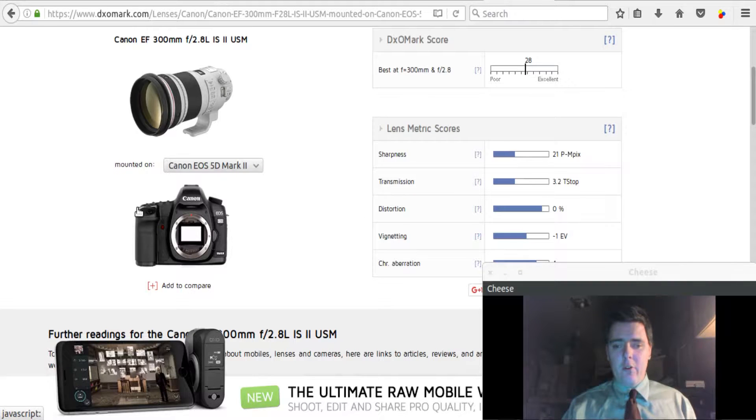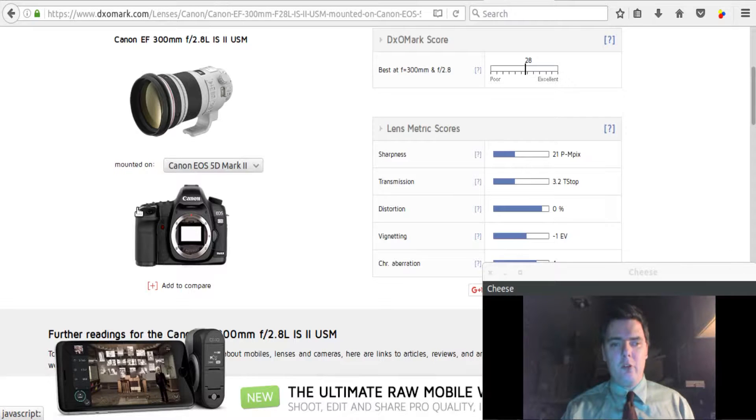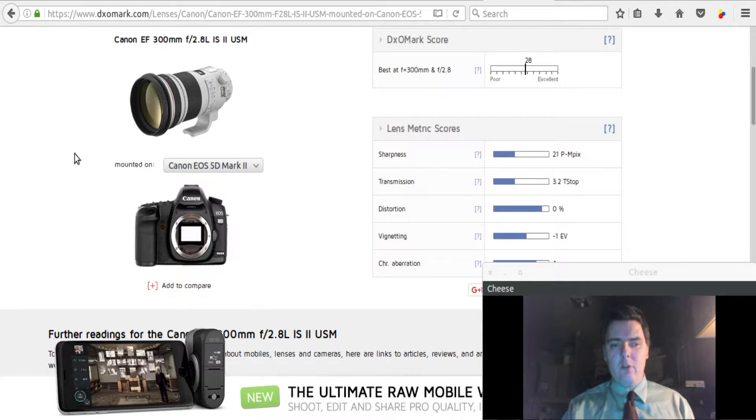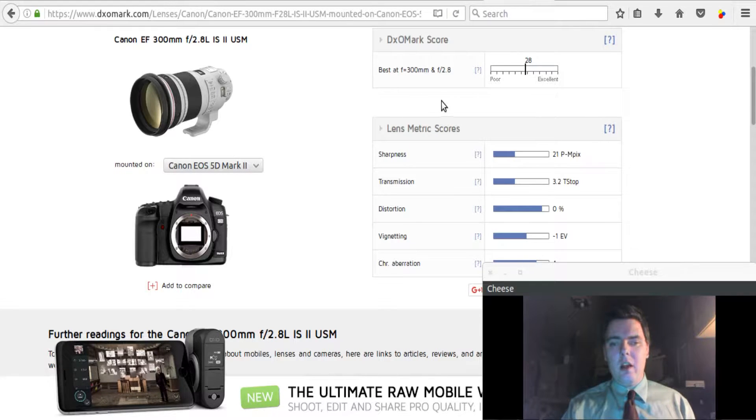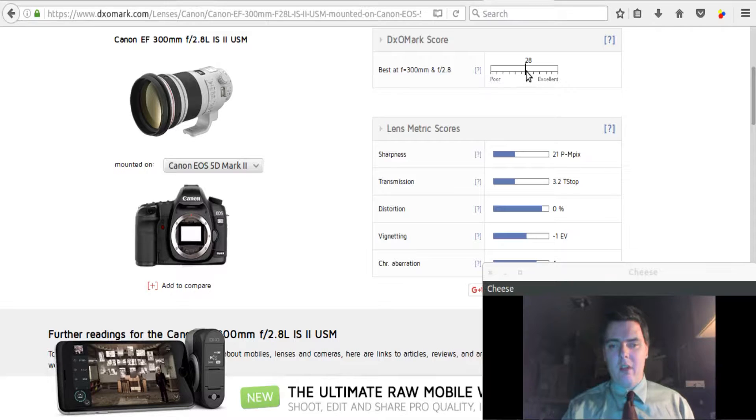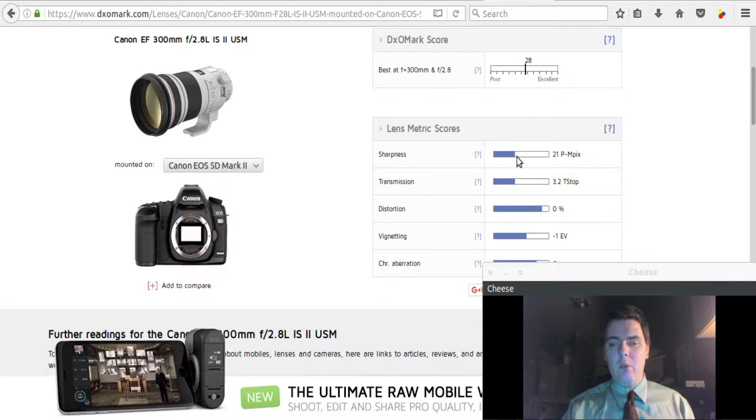The first lens that I want to look at, and possibly the sharpest ever on the 5D Mark II, is Canon's EF 300mm f2.8 L lens with image stabilization version 2. This lens here that you see in the video. As you can see, it shows you up here what the best focal length is and the best aperture value is for the maximum sharpness. And it shows you that it's about in the middle of the road, but on the 5D Mark II, it is capable of resolving 21 perceived megapixels of sharpness.